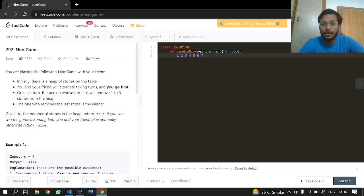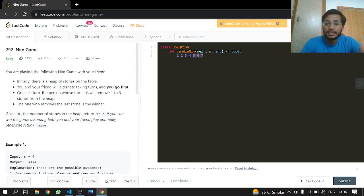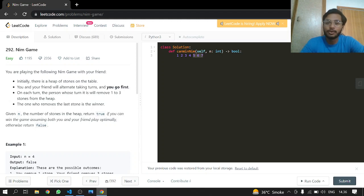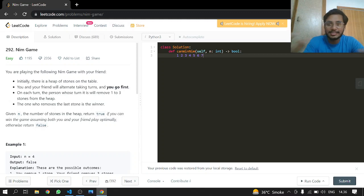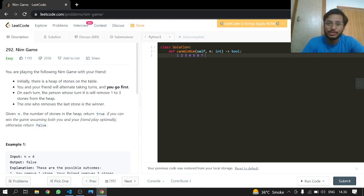He can only take three and there will be one left, and in that case I will be winning again. Now let's see for seven. I will be removing three stones and he is again stuck with four, so he's again stuck.